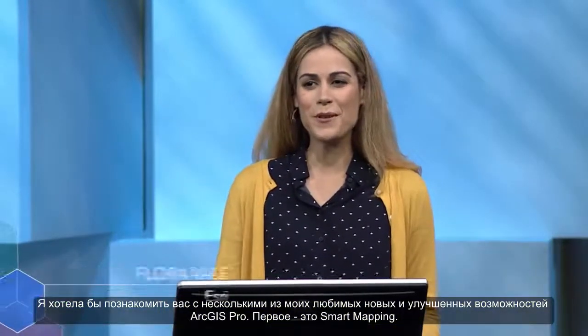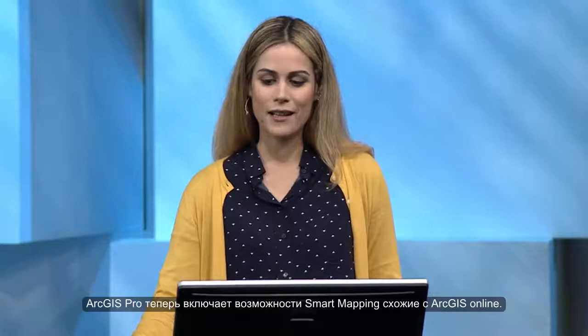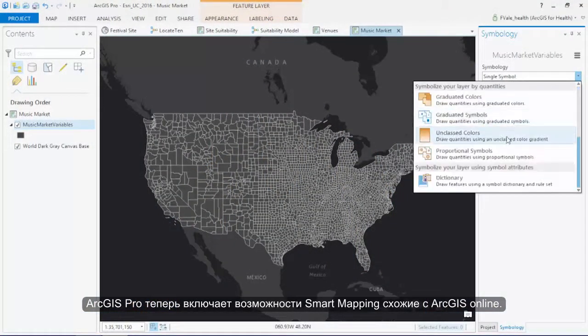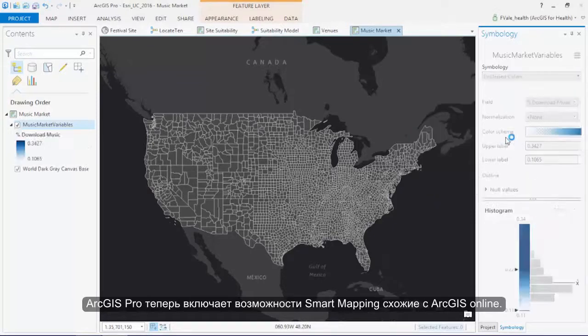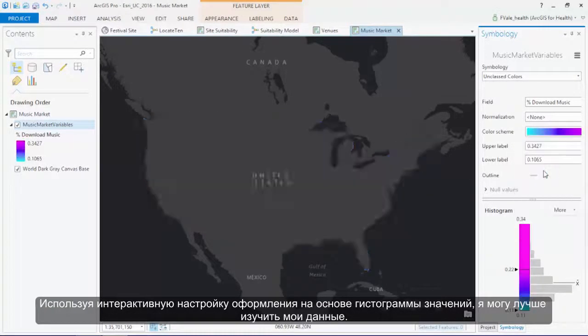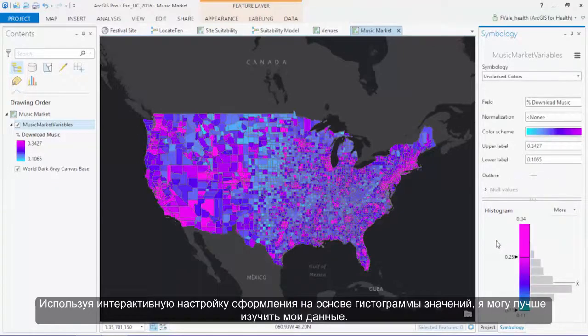I'd like to introduce just a few of my favorite new and improved features in ArcGIS Pro. First up is smart mapping. ArcGIS Pro now includes the smart mapping functionality you may be familiar with from ArcGIS Online. Using an unclassed renderer and an interactive histogram slider, I can explore my data while I visualize it.